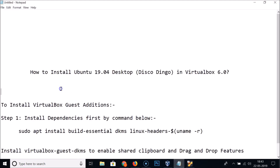That's it! In this way you can easily install Ubuntu 19.04 desktop Disco Dingo in VirtualBox 6.0 and also install VirtualBox Guest Additions. Thanks for watching — if you like my videos, please support this channel by subscribing.